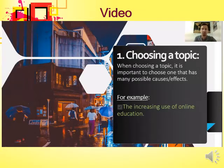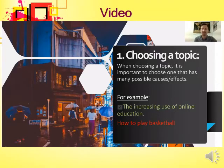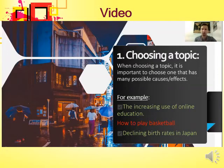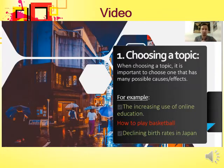For example, 'the increasing use of online education' is a good topic because there are many possible causes and effects to discuss. 'How to play basketball' is not a good topic because it is not really possible to talk about causes and effects. 'Declining birth rates in Japan' is another good topic — you can discuss the reasons why and what is happening as a result.